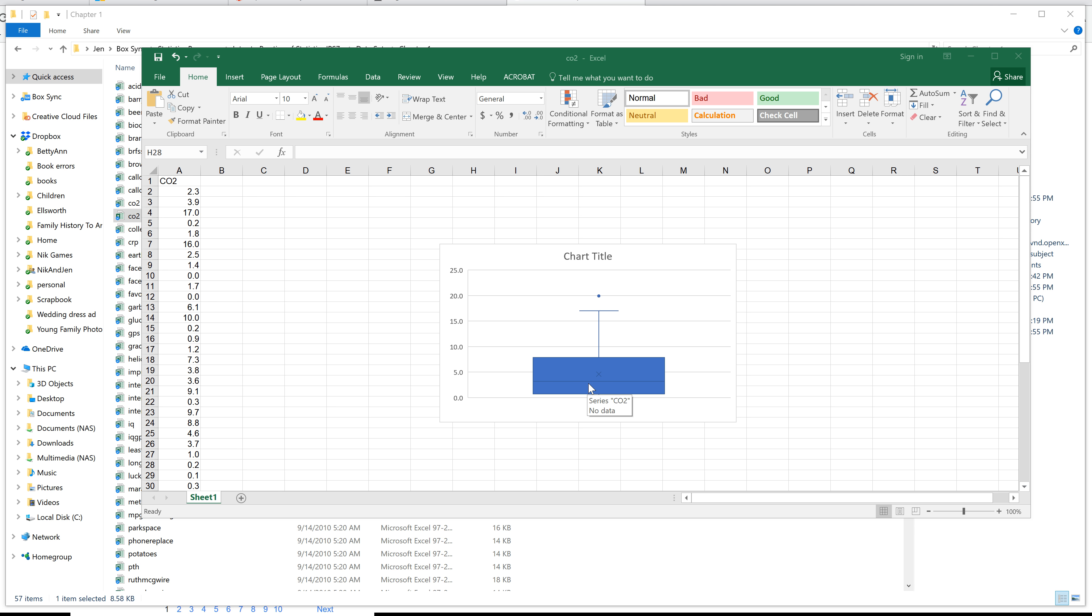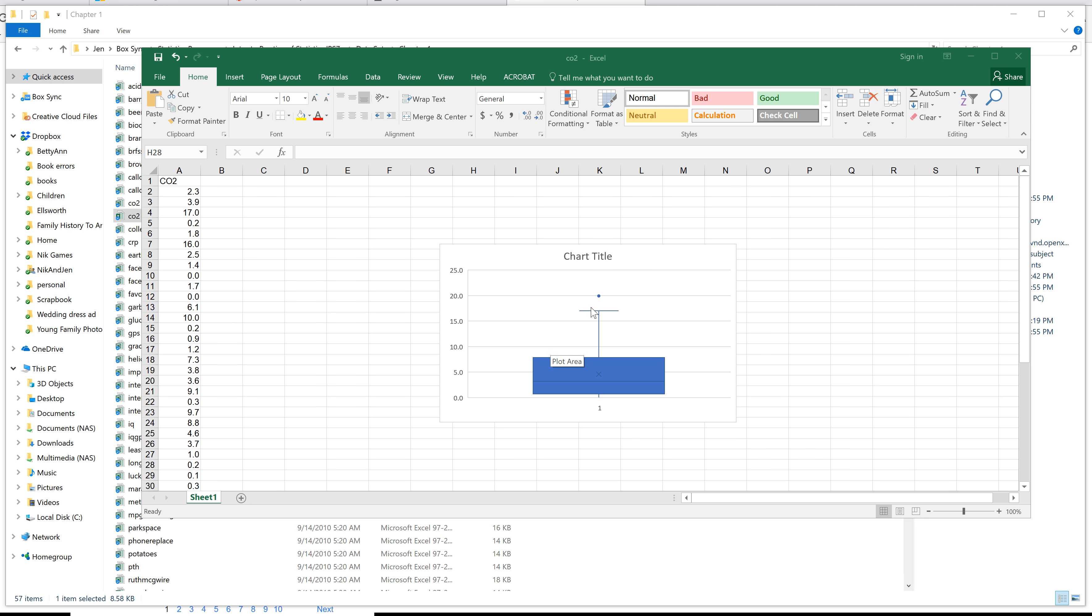This line right here is your median. And notice that it actually puts the top bar here, and then there's one more point. When you see it like this, that means this point is your outlier. So this is kind of like your maximum of all the normal data, and this is your outlier. So most software will actually make box and whisker plots like this, showing you what the outliers are.